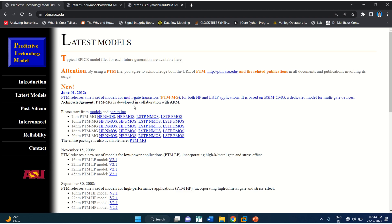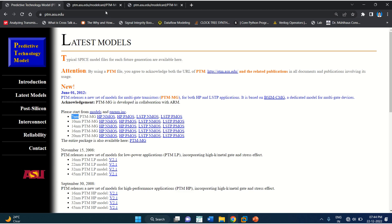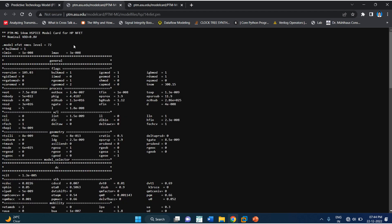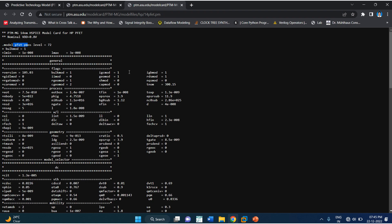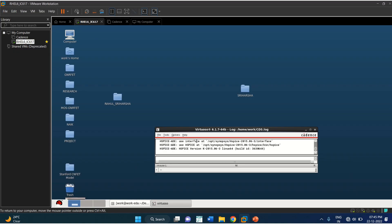Here you can observe different types of PTM models starting from 20nm to 7nm. You can use high performance NMOS as well as PMOS. For this, you have to open them. I am using a 14nm HSPICE model — this is for NMOS and this is for PMOS — and I am going to use that in the Cadence workstation.